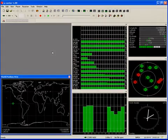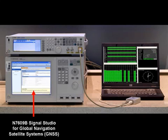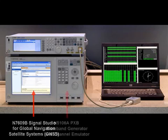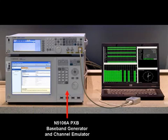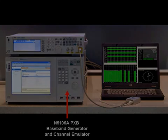This concludes our introduction to creating GPS signals using the N7609B Signal Studio for Global Navigation Satellite System software running in the N5106A PXB. In a separate video, we will continue the demonstration by showing how to create custom scenarios and add impairments such as multipath. For more information, please contact your local Agilent Technologies representative or go to the web at www.agilent.com.